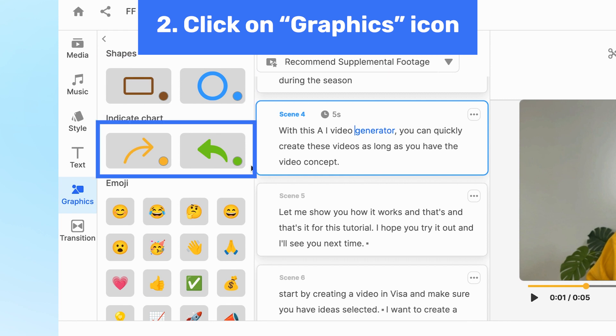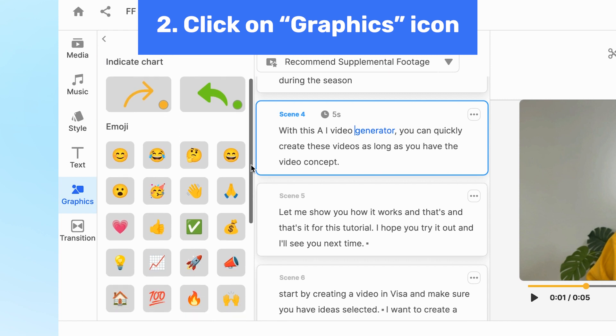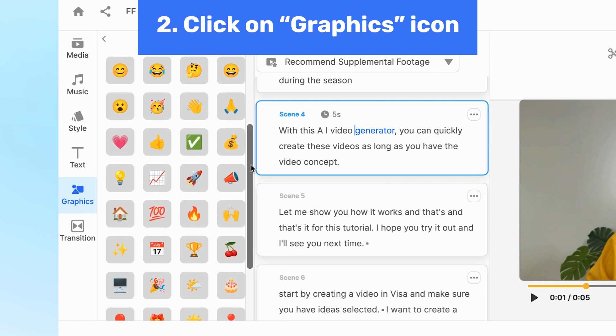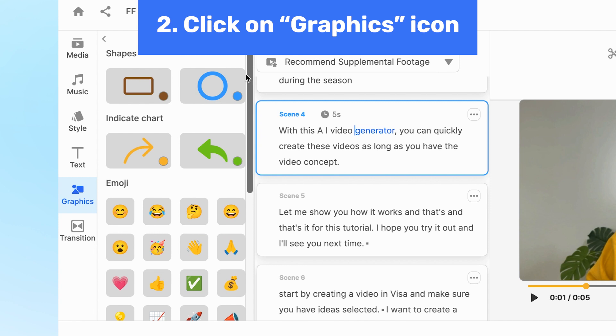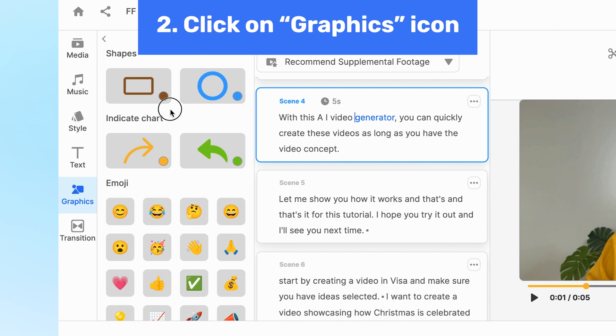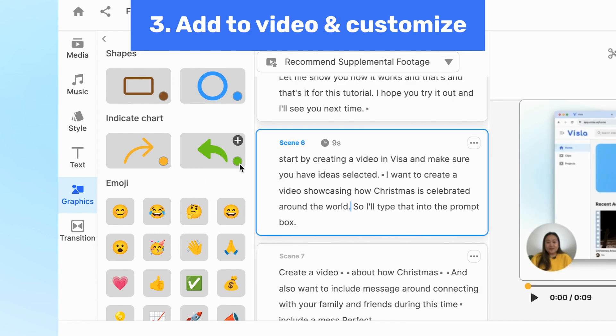Click on that to see the options. Up top we have the shape and arrow graphics, and below are the emojis. You have two shape options — square or circle — and two arrow options.